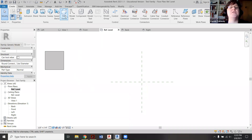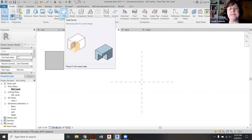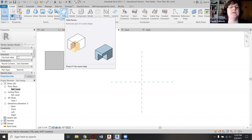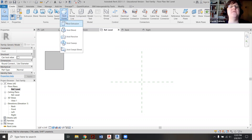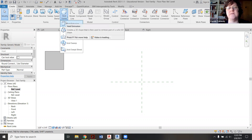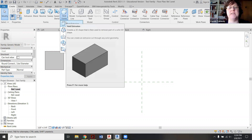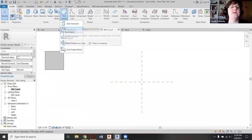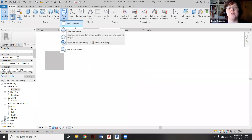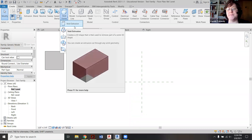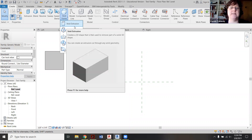I'm going to roll over what void form does — you can sort of see the video really quickly. Basically, you have a pre-existing shape and then you minus out another shape. The first one is a void extrusion where you have one shape, you're creating another shape, and it just minuses it out.